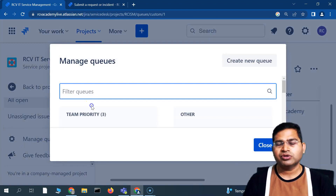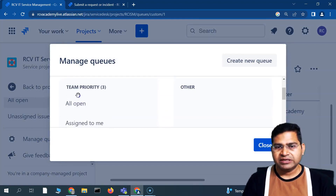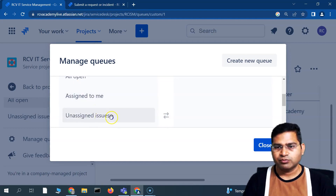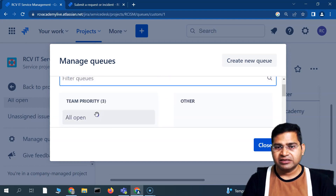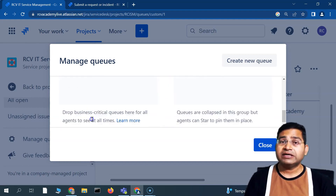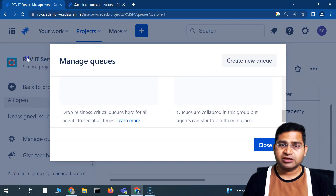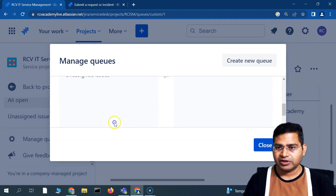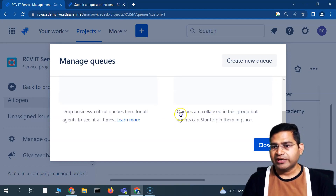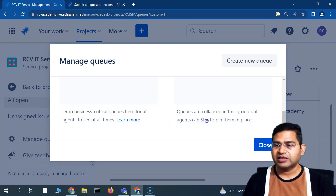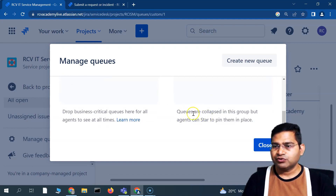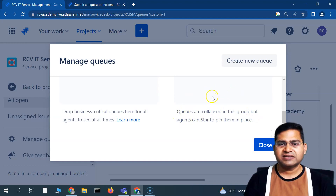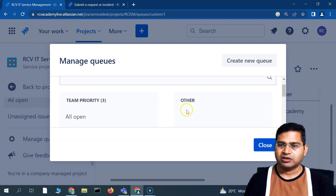If you go to 'Manage Queue,' you'll see three queues already: All Open, Assigned to Me, and Unassigned. Queues listed on the left under 'team priority' are visible to all agents at all times. On the right side, there is an 'Other' group where queues are collapsed — agents can still star and pin them. So business-critical queues go on the left; others go in the collapsed group on the right.